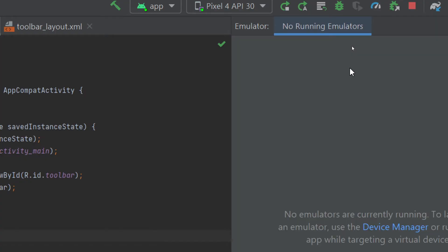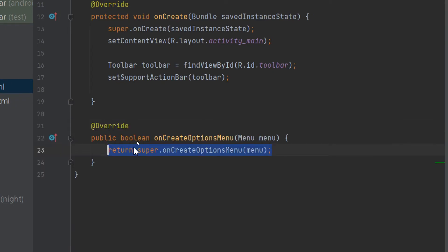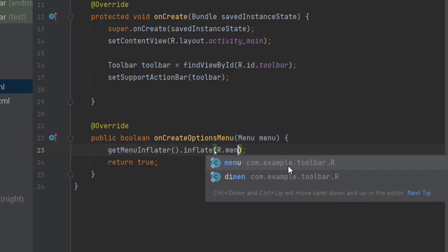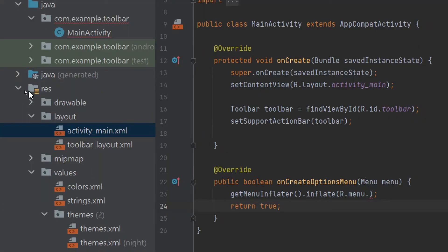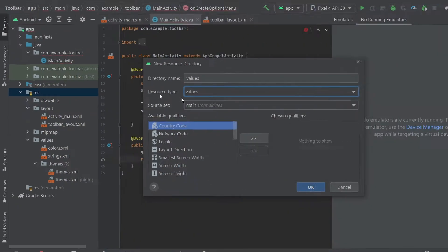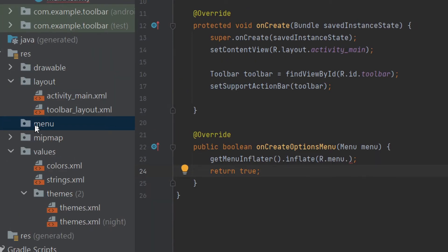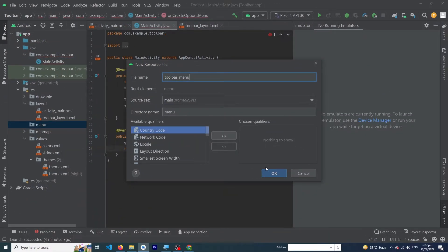In MainActivity, type the onCreateOptionsMenu method. Remove the default lines and return true. Inside it, type: getMenuInflater().inflate(R.menu.toolbar_menu, menu); — but first we need to create the menu. Right-click the resource folder, choose New Android Resource Directory, select 'menu' as the resource type, and press OK. Then right-click the menu folder, choose New Menu Resource File, and name it 'toolbar_menu'.